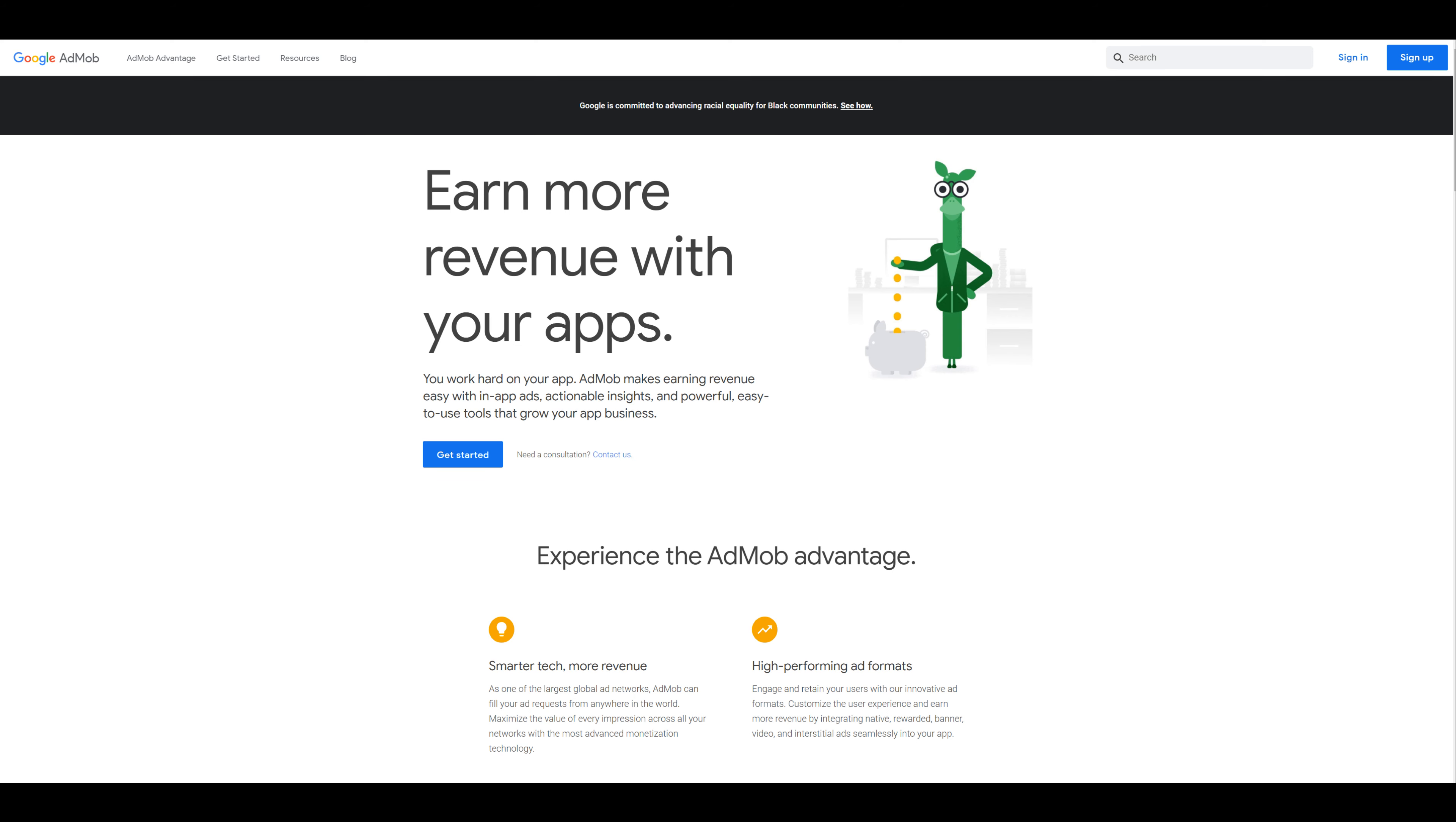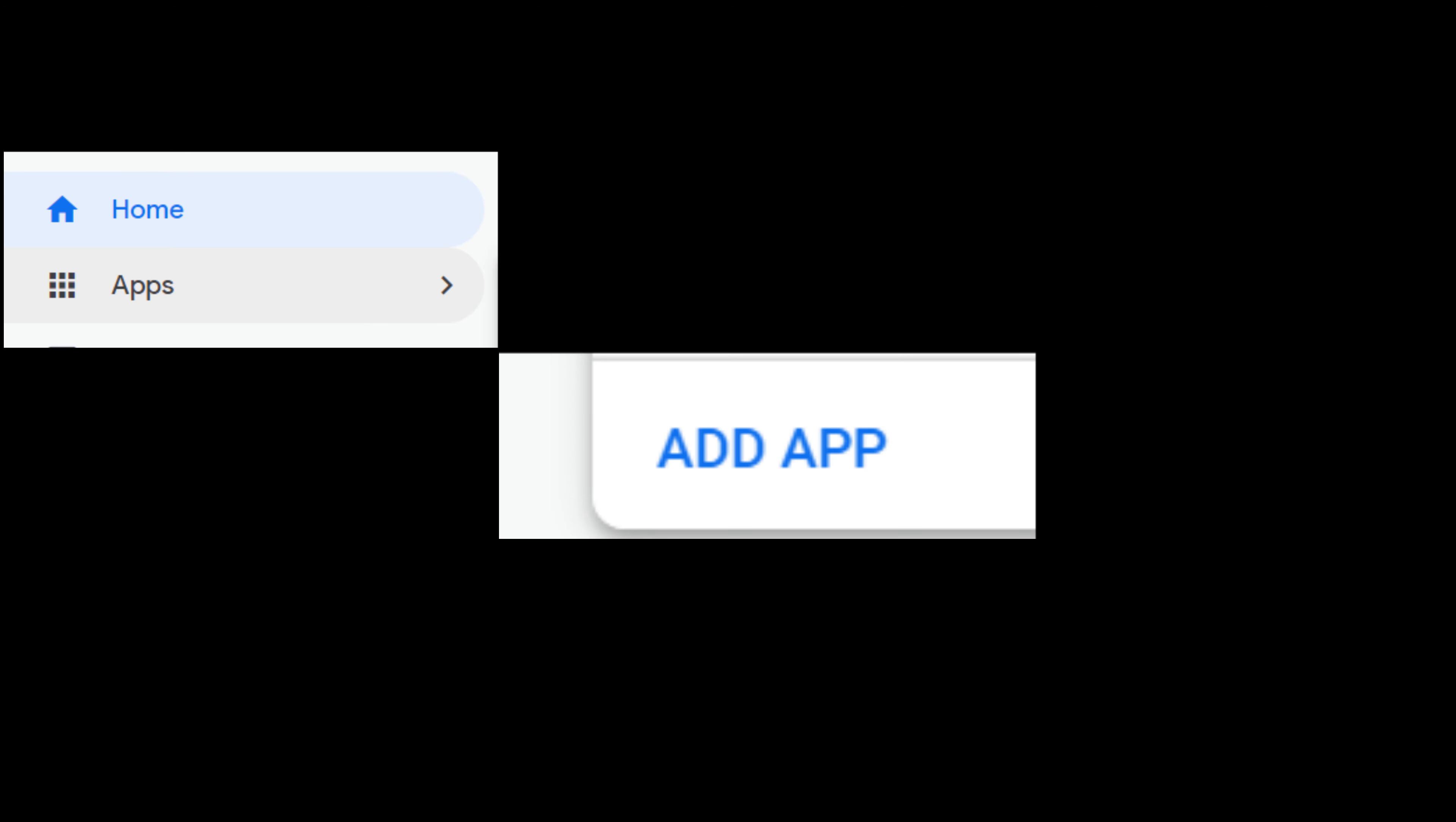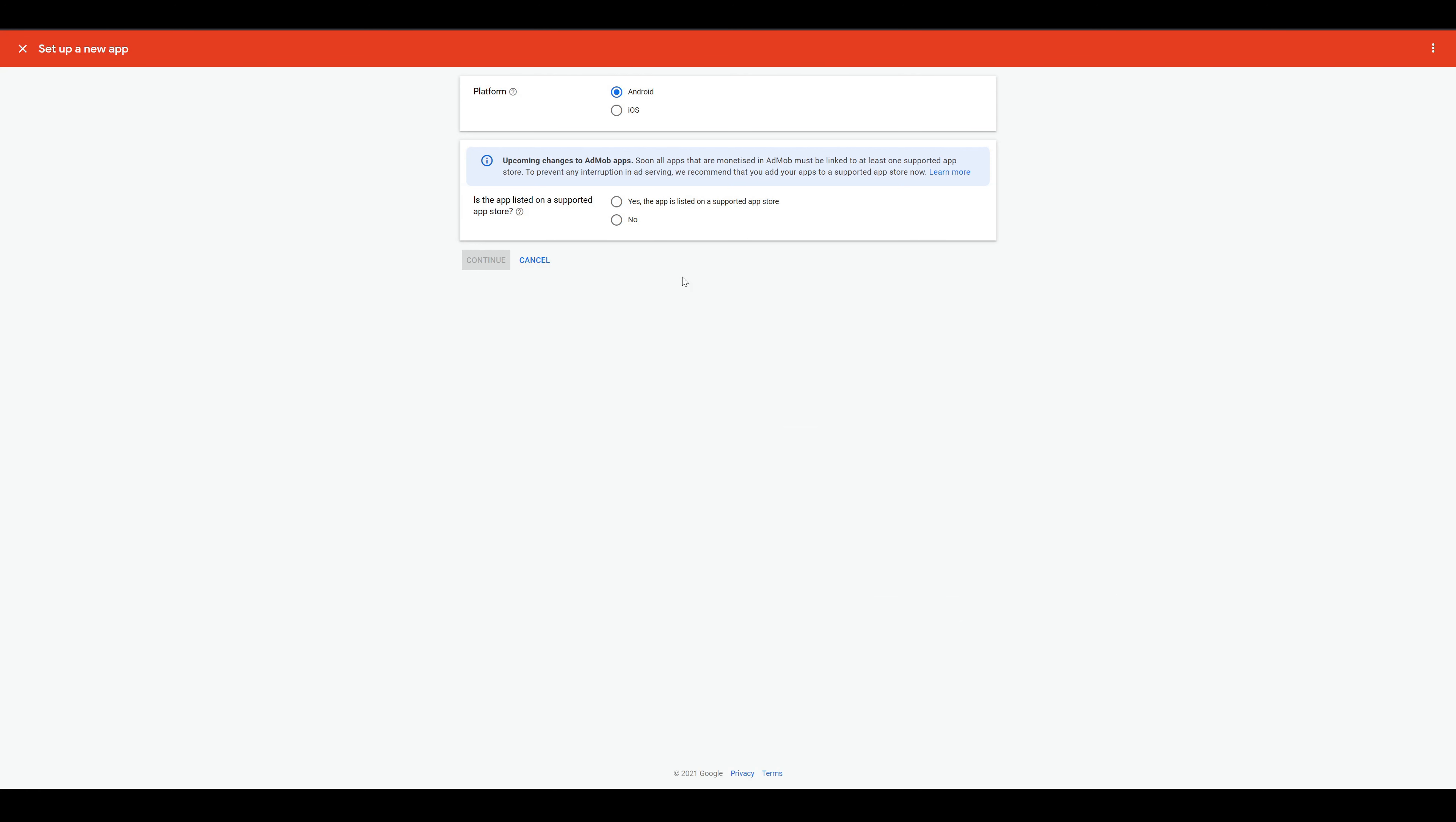So we start by creating an account in Google AdMob. If you are finished, you can add your first app. Here you have to choose which platform you want to go for. The progress for the platforms are pretty much the same, so I will show you the process for Android, but later we will need both. If you already released your app in Google Play or Apple App Store, you can choose yes here. Notice that it sometimes takes some time till your released app will show in AdMob, sometimes even over two weeks. I will continue here with no for the time being.